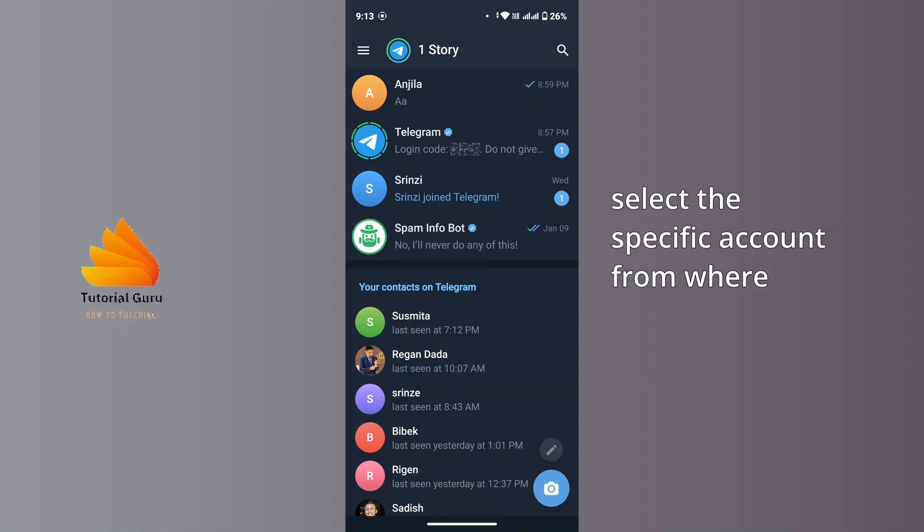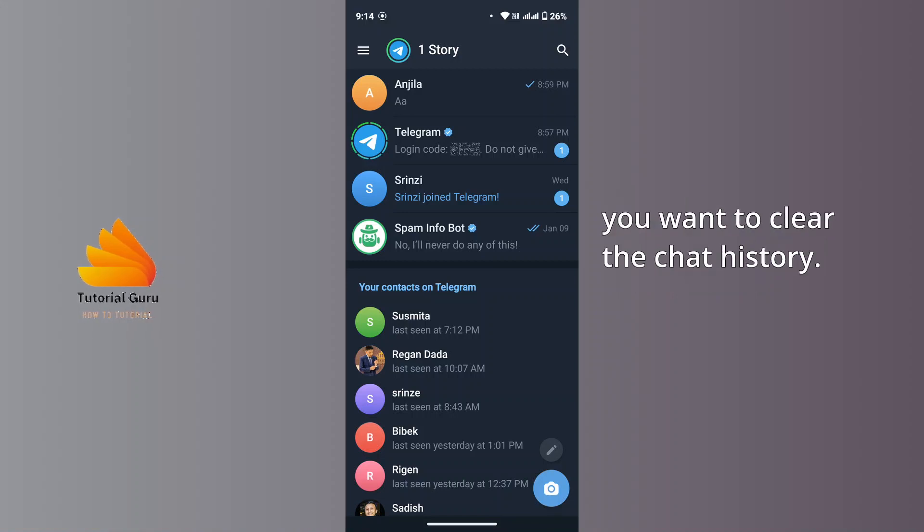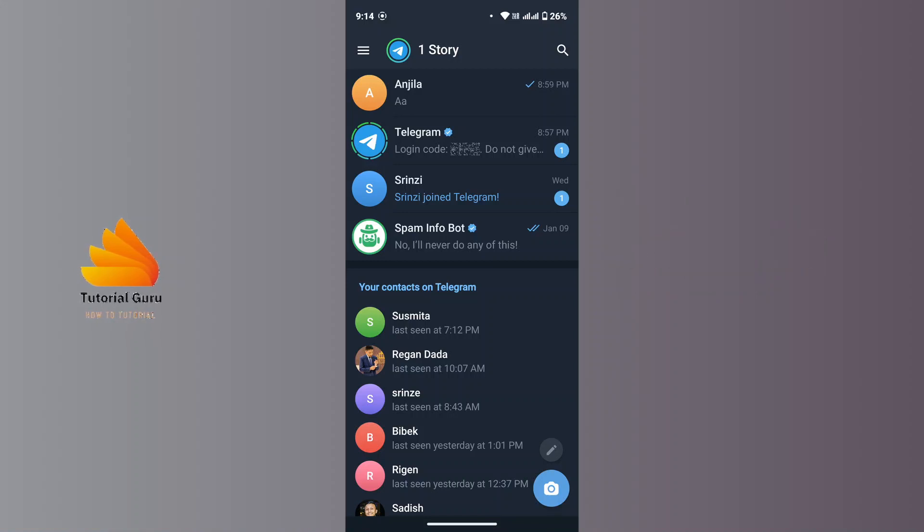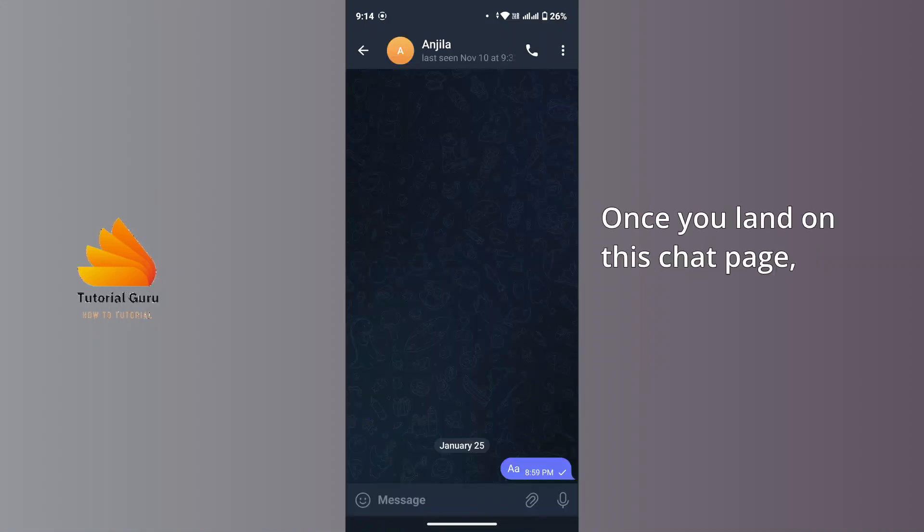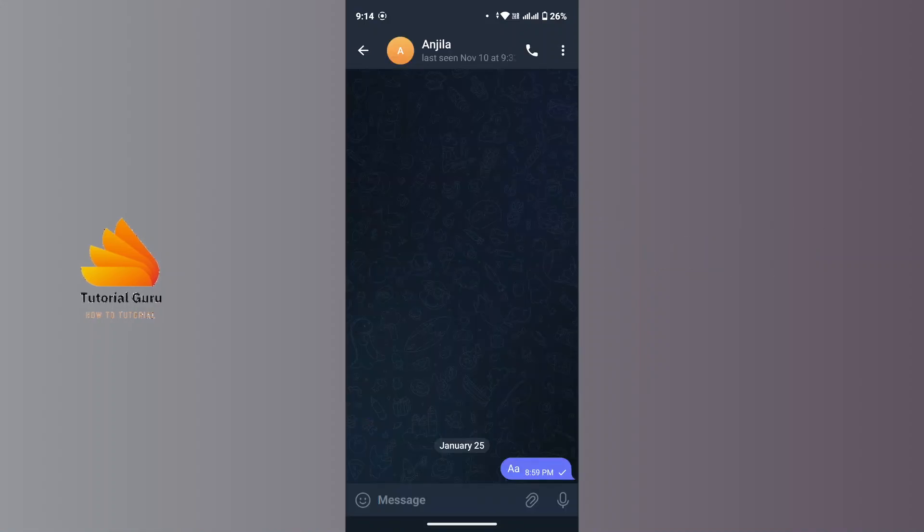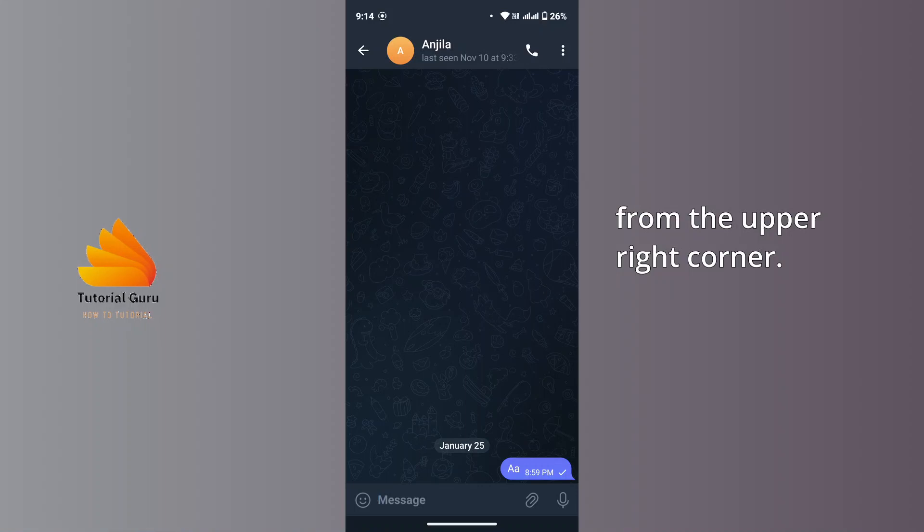Go to that account's chat. Once you land on this chat page, now tap on the three dot icon from the upper right corner.